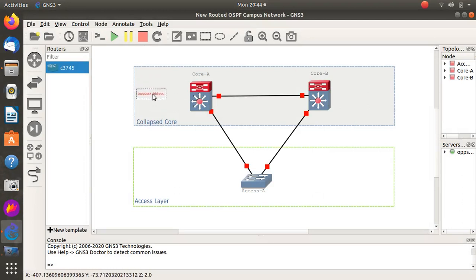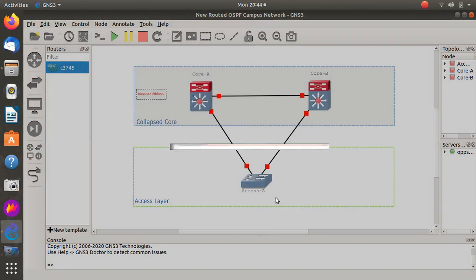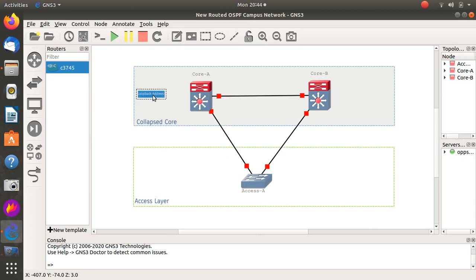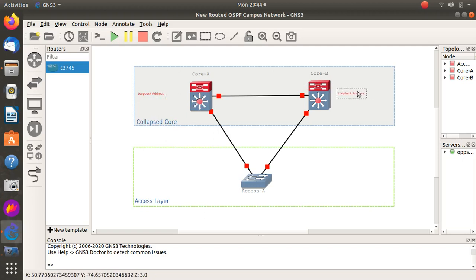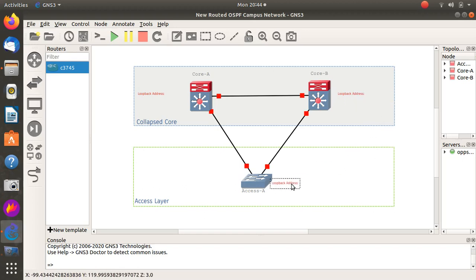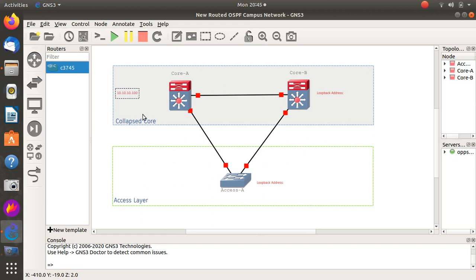Loopback address for Core A, loopback address for Core B. We're going to use it to decide who's going to be the designated router and the backup designated router. Why don't we make this one here the top, so we can go for example 10.10.10.10.100, and this is 10.10.10.10.99.